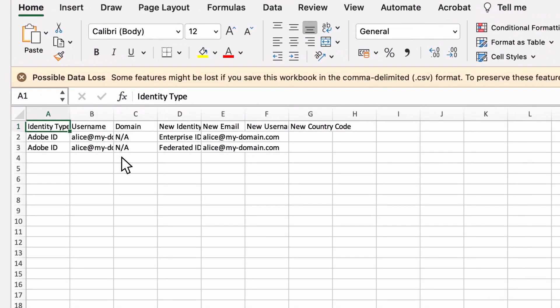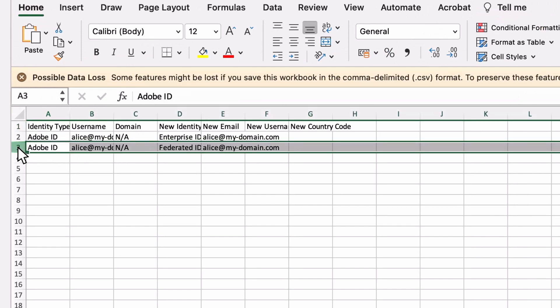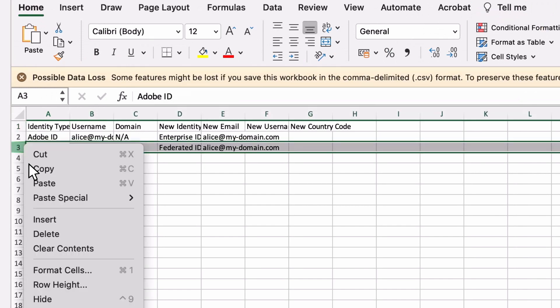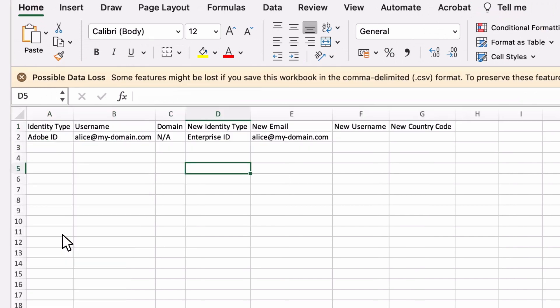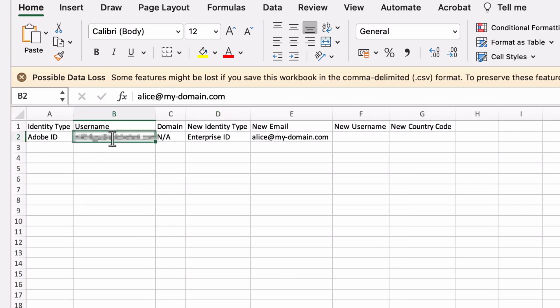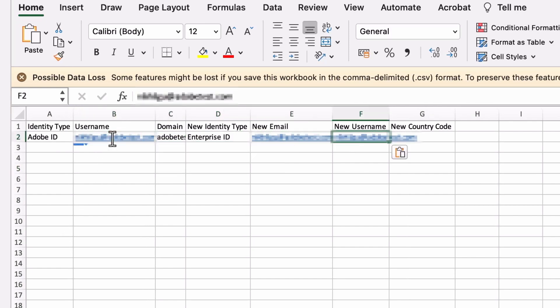Inside the CSV template, we can see two fields. Because this user is moving to an Enterprise ID, we can delete the Federated ID field. Now we will fill in the appropriate information in each field based on the needs of your organization and user.